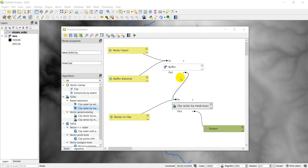Model builder is the name used in ArcGIS; in QGIS it's called the graphical modeler. What it allows you to do is take inputs, run them through algorithms, and create outputs. What I have here is a simple model I've created — the same thing the buffer-clip plugin does if you've worked with creating Python plugins for QGIS.